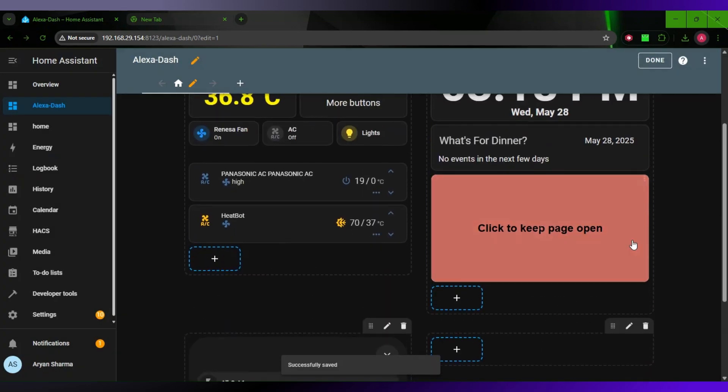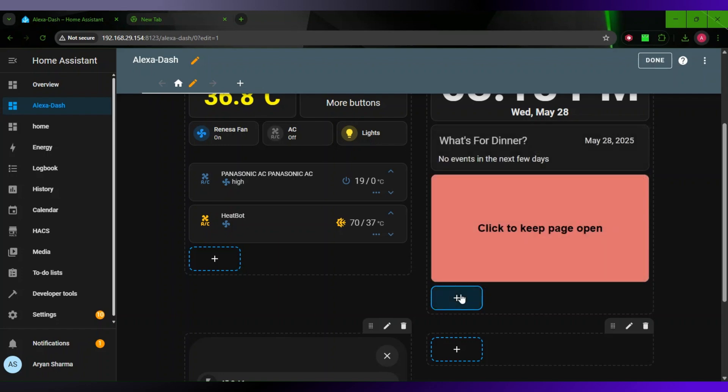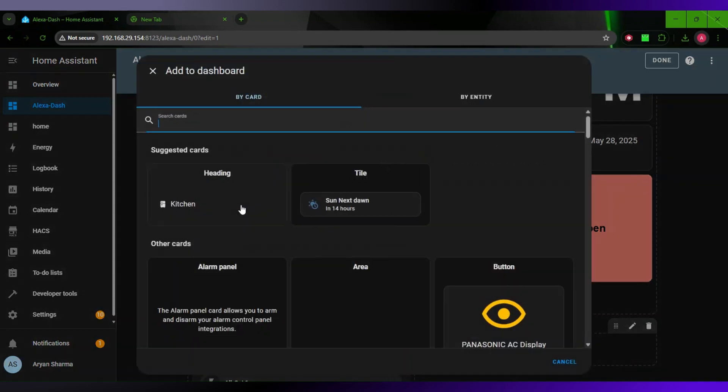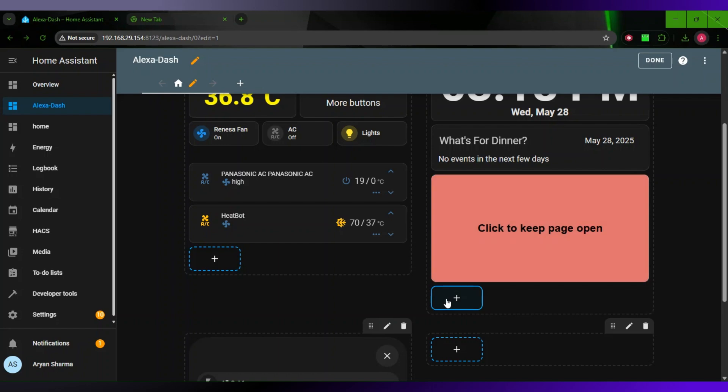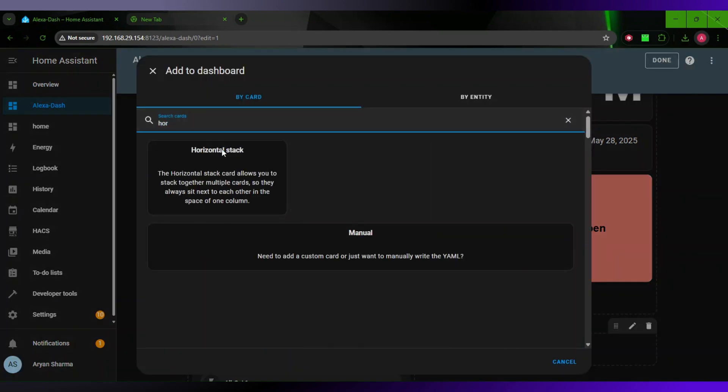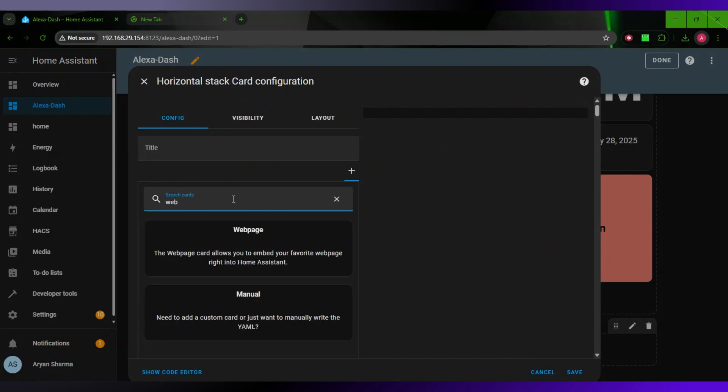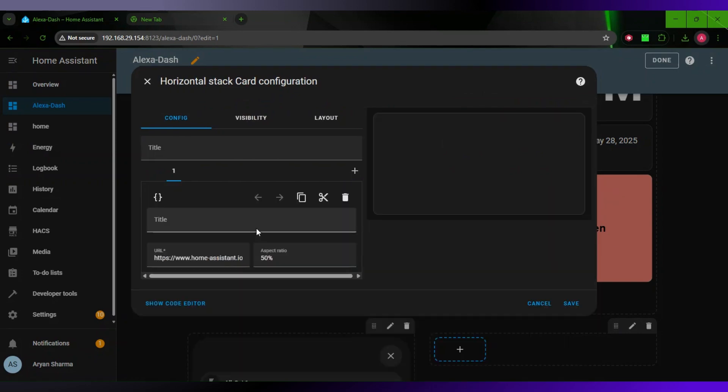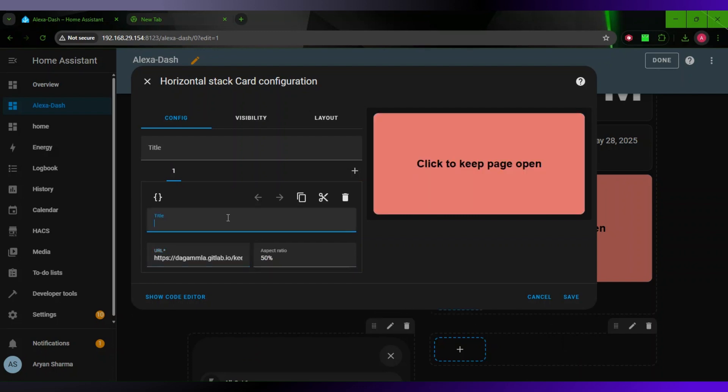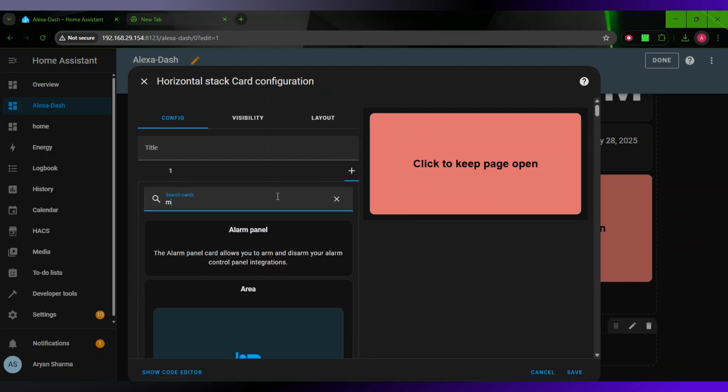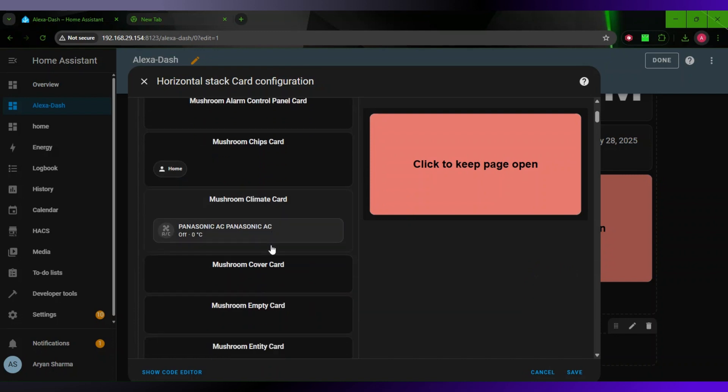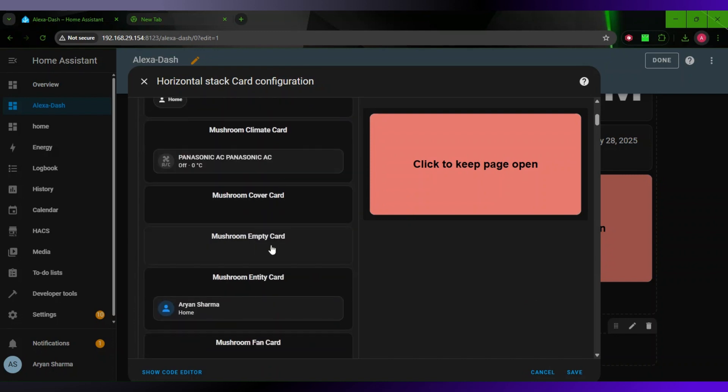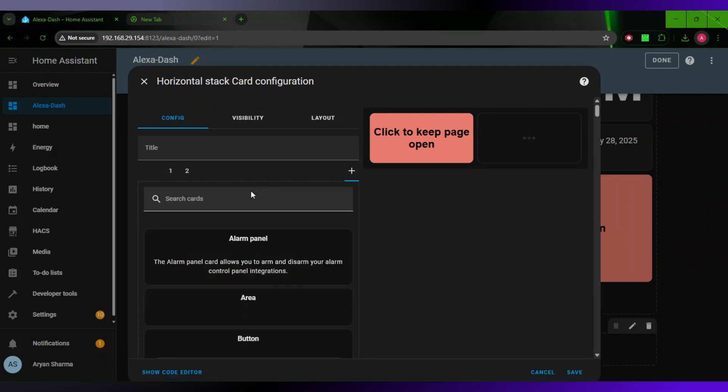Now here you have to do a little bit more weird stuff to get this to work. If you want it like this it's fine, but this is a bit ugly. So what I will do, I will open a Horizontal Stack, search Cards, and I will add this Web Page again. Replace this with this URL. Now click New and go to Mushroom Empty Card. You will have to install this via HACS.